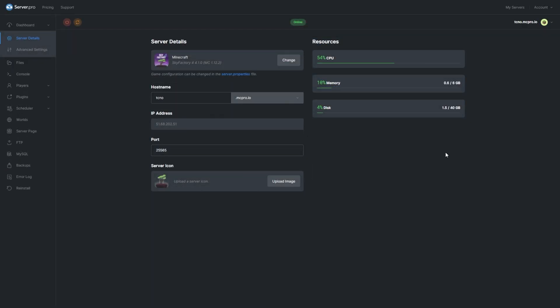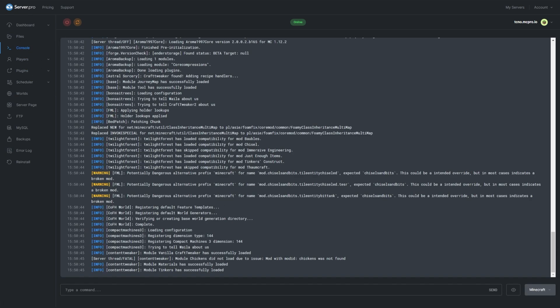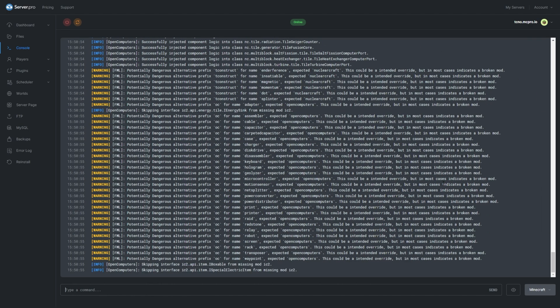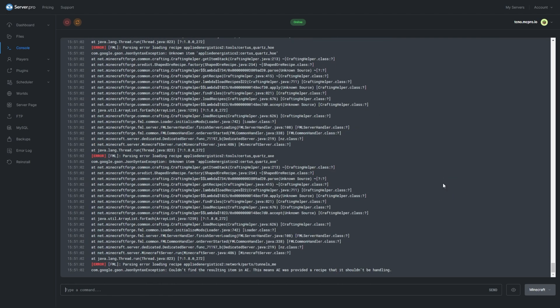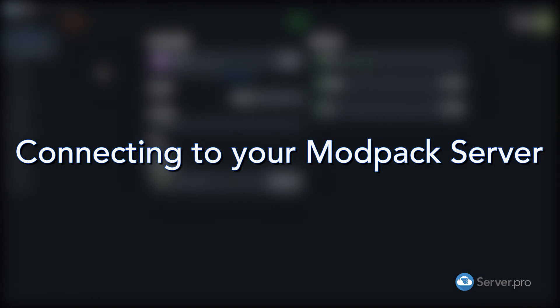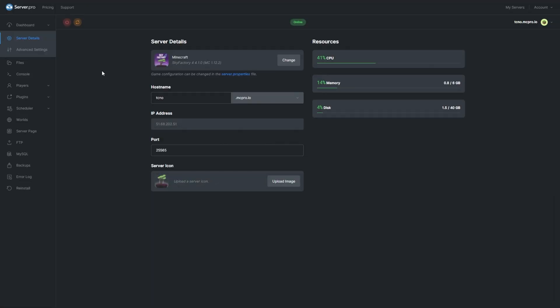Right now your server is busy installing and preparing the world for first use. Give it a few minutes before attempting to connect from a client. You can view the progress by heading across to the Console tab on the left-hand side. As soon as it stops scrolling, it's safe to assume that your server has started up properly. The first launch is usually the longest. When your server is started up, you can head back to the dashboard section where we can get information to connect to our server through our Minecraft client.